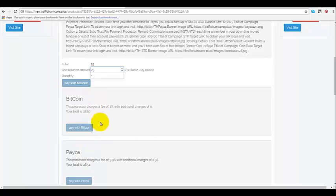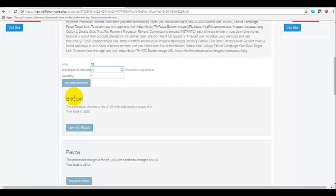Or of course you can go down and pay with your Bitcoin, PayZa or STP or credit card. And when you put in the quantity it auto populates the amount you have to pay with each processor including the fees that they charge.